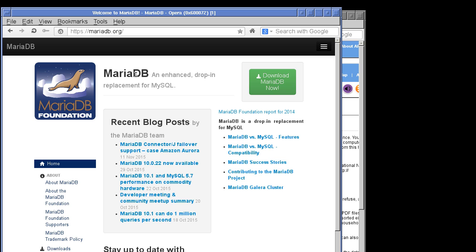We're going to use MariaDB. One downloads it from the download pages. You download the database and you must also download the Java connector — the Java driver. So those two things are needed: both the database and the Java driver.